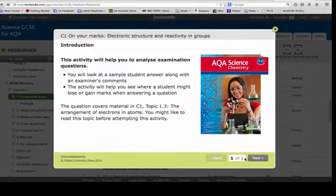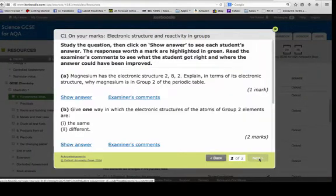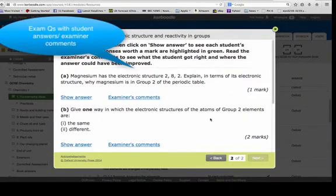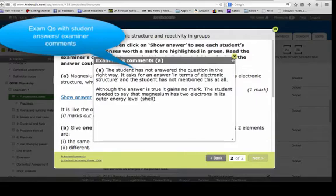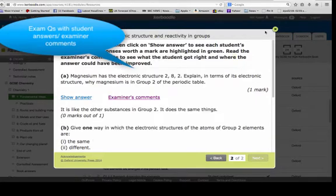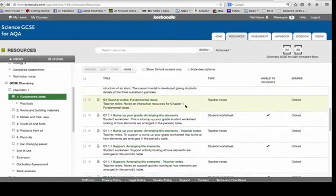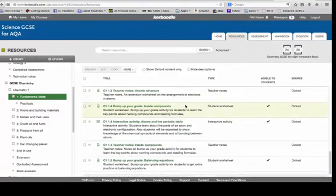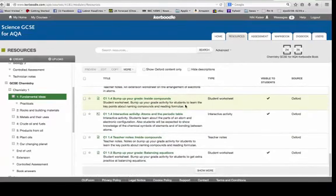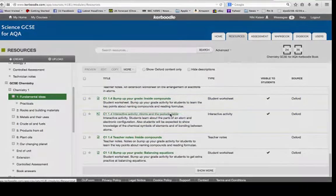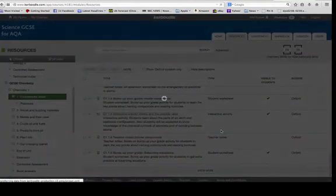And there's exam questions, interactive exam questions, where they can look at examiner's answers. And then interactive activities as well.